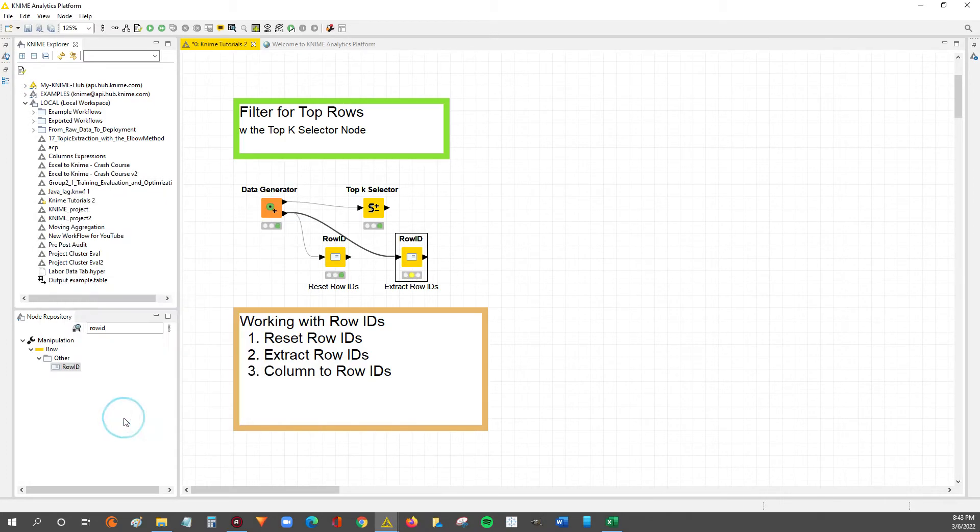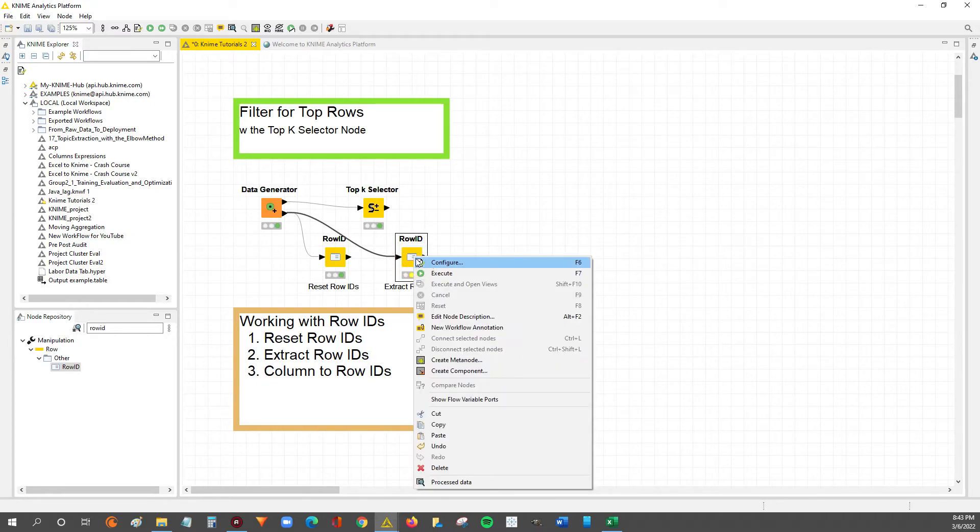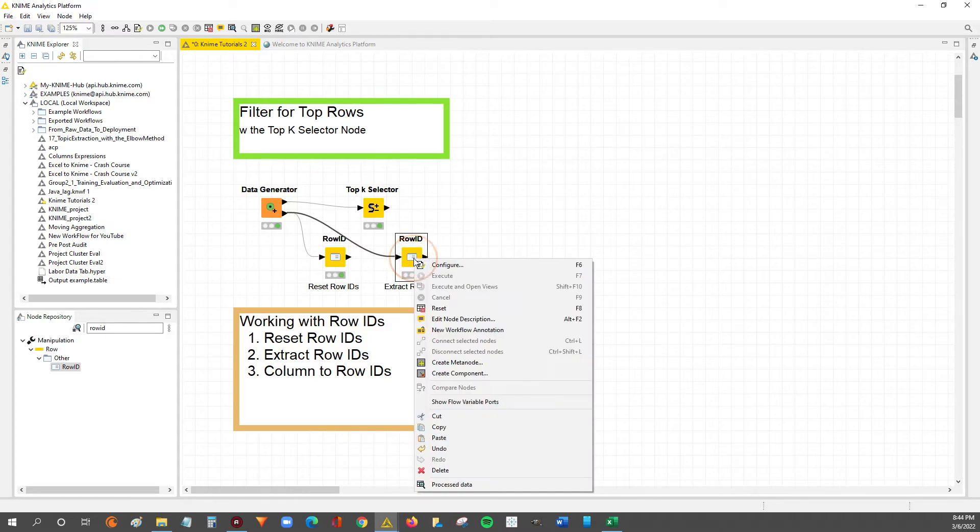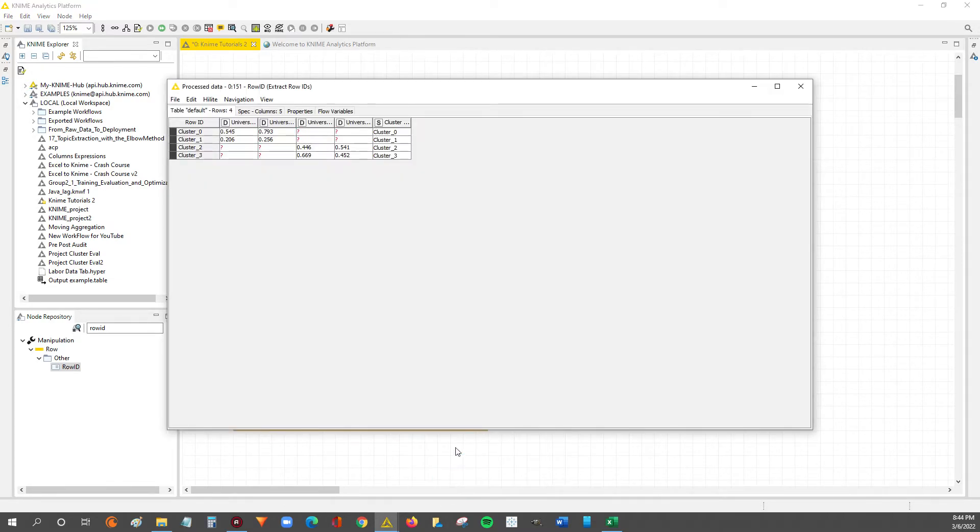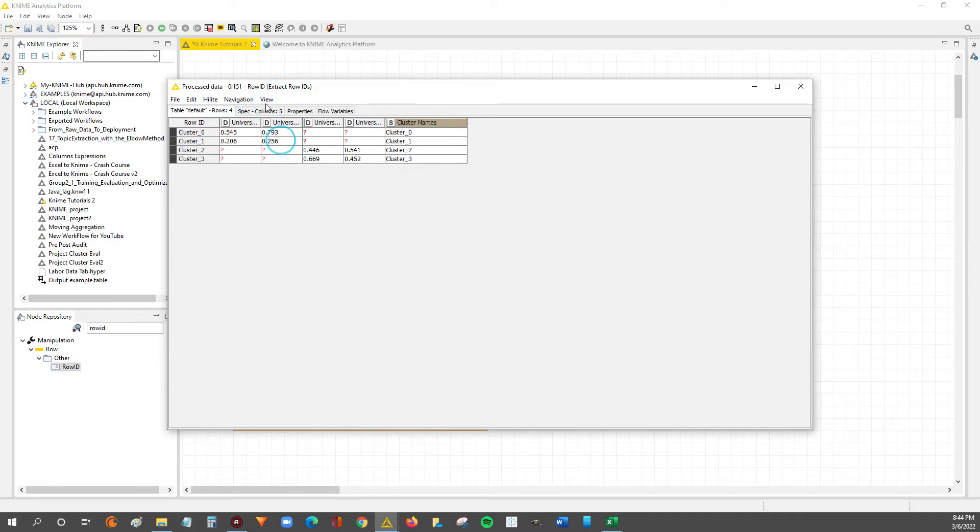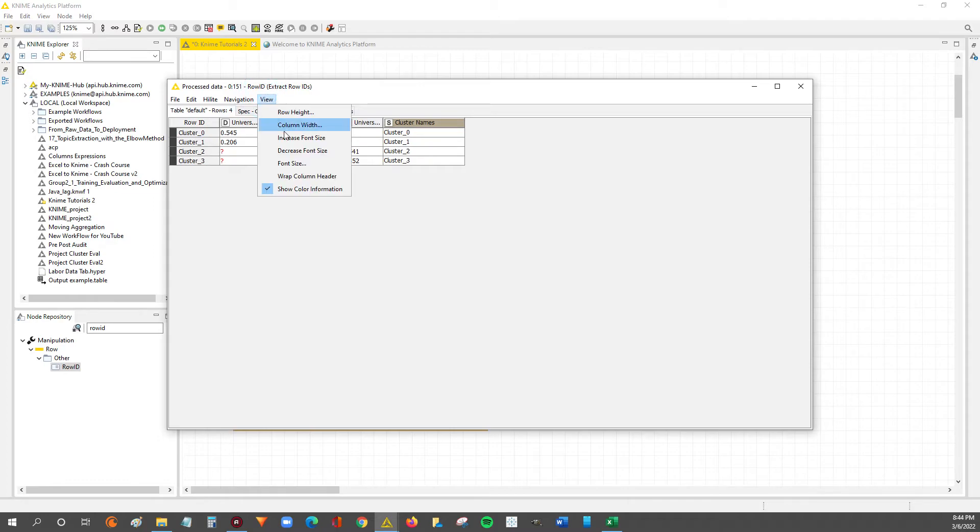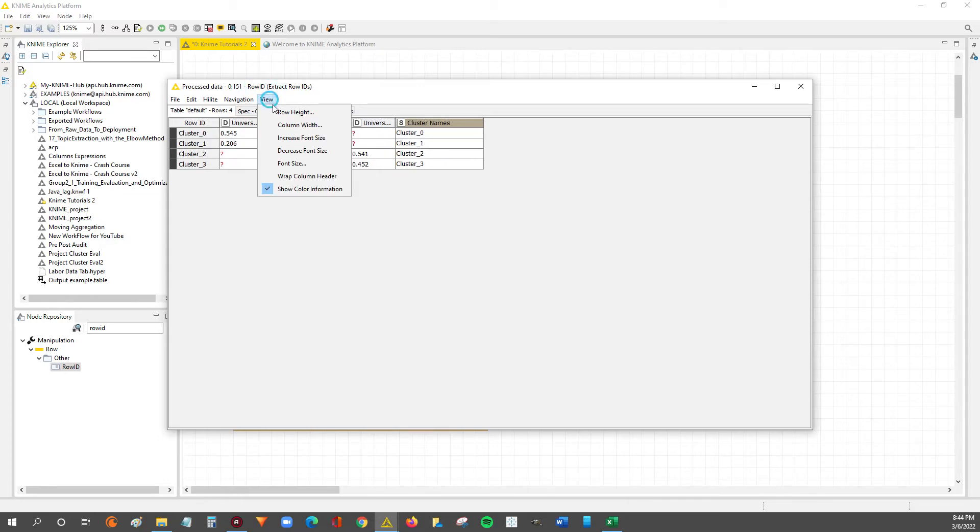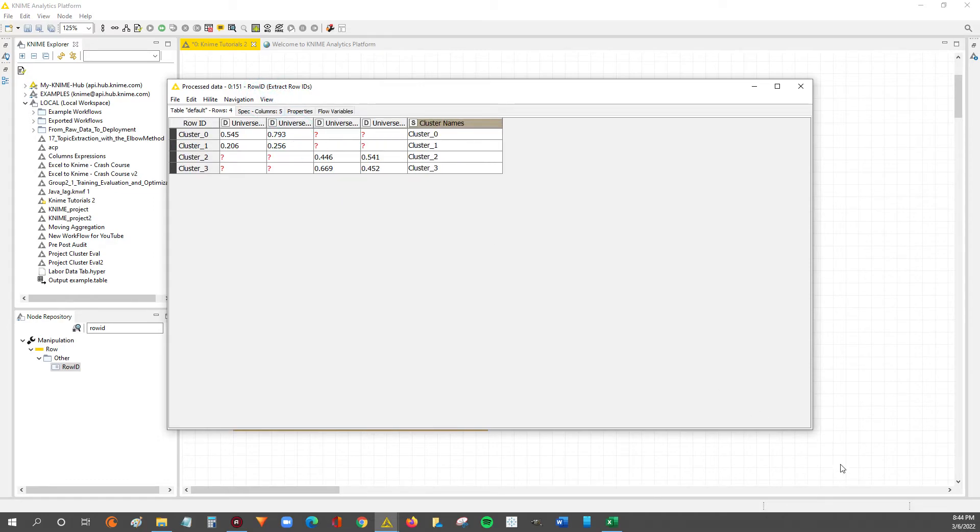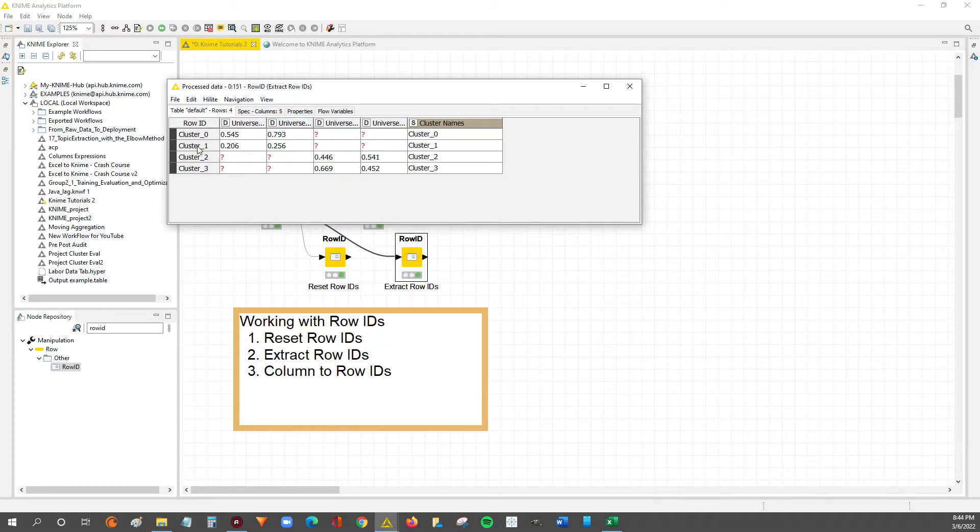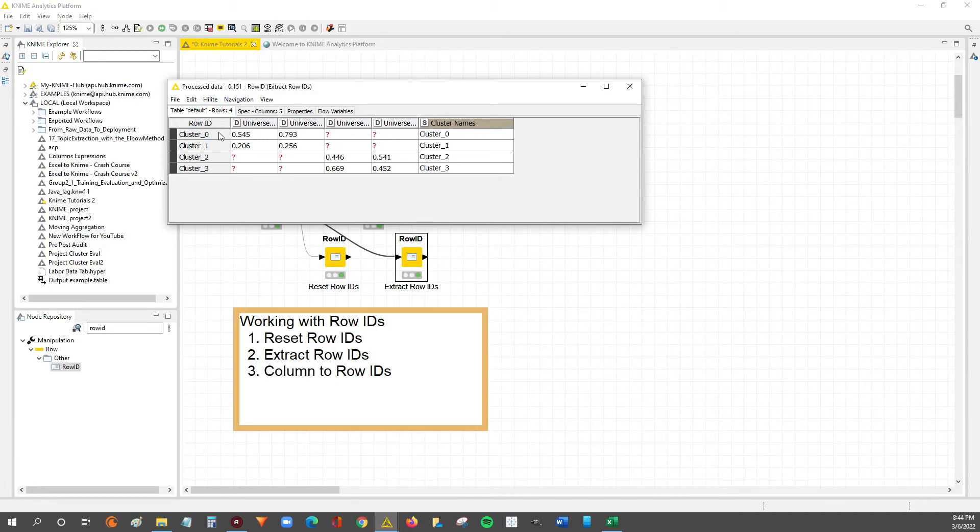All we have to do is hit apply, hit OK. Now we can right-click, execute. You can see it's executed because it's in green status. We can right-click and look at our output data. And now if I zoom in, you can see we've got our row IDs still have the cluster names.